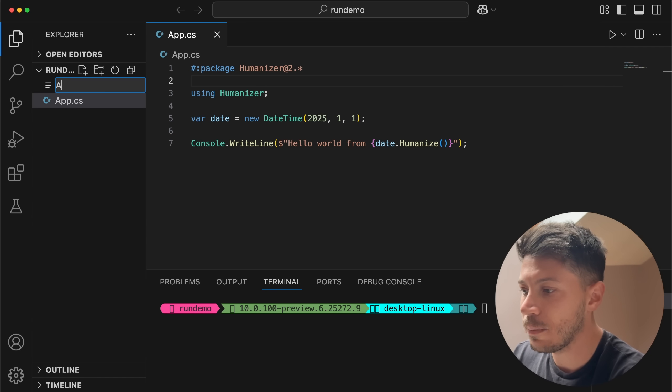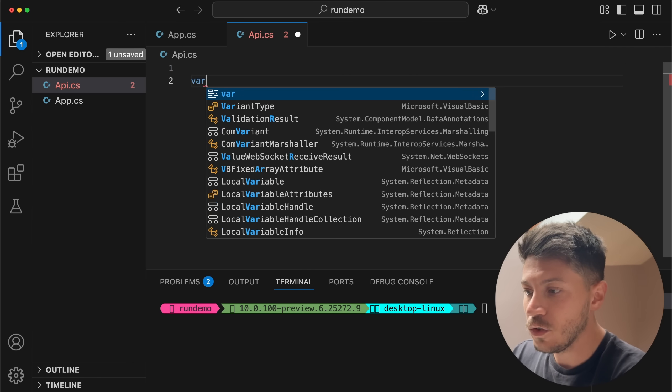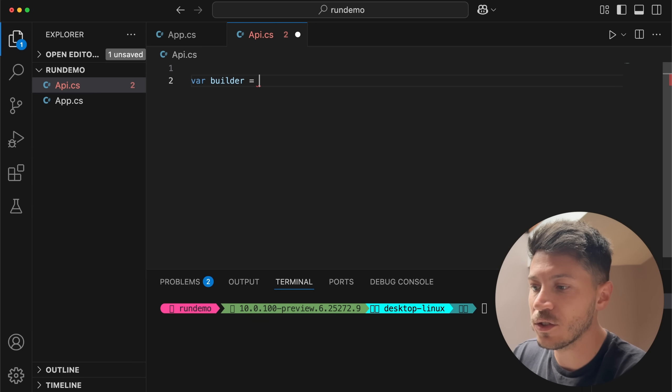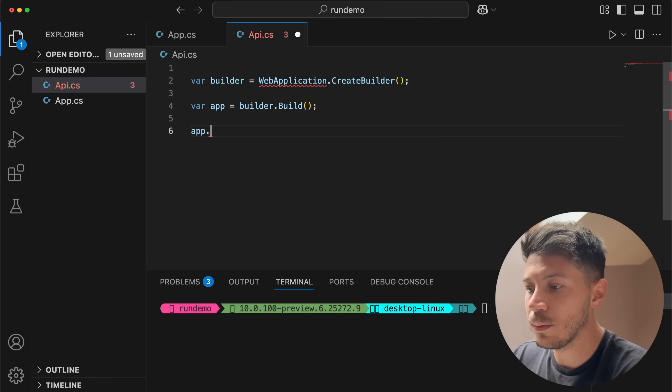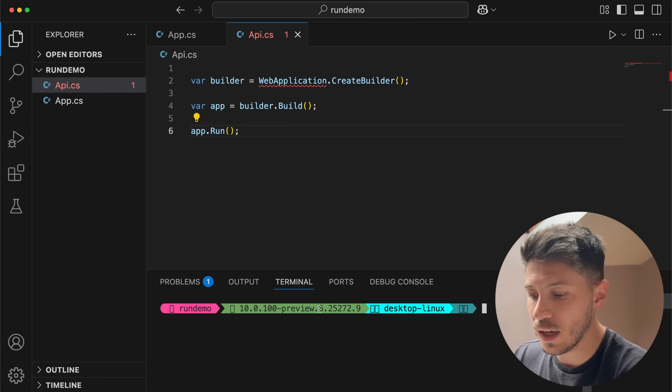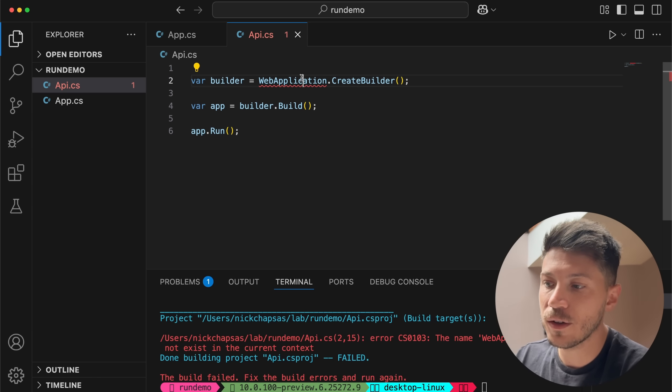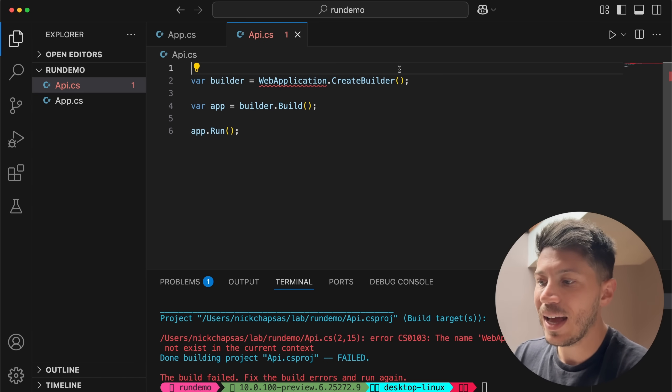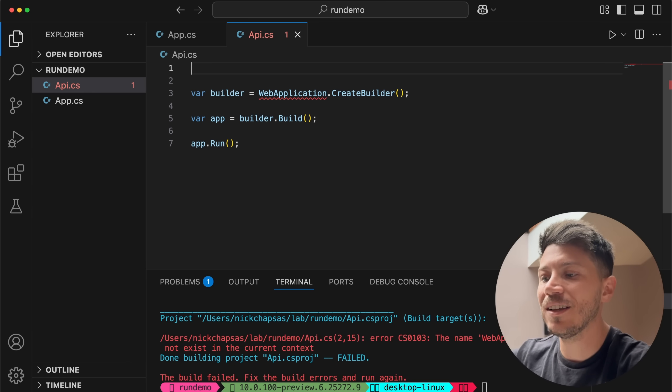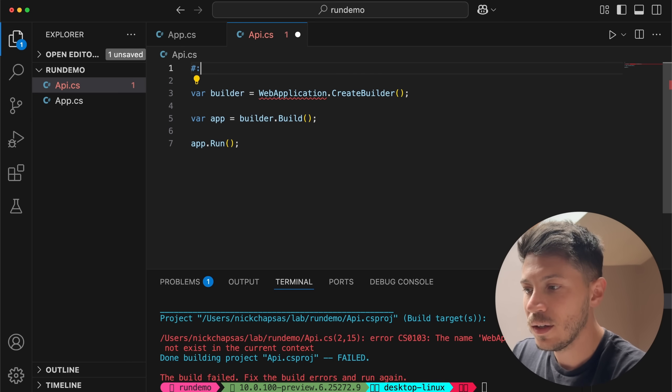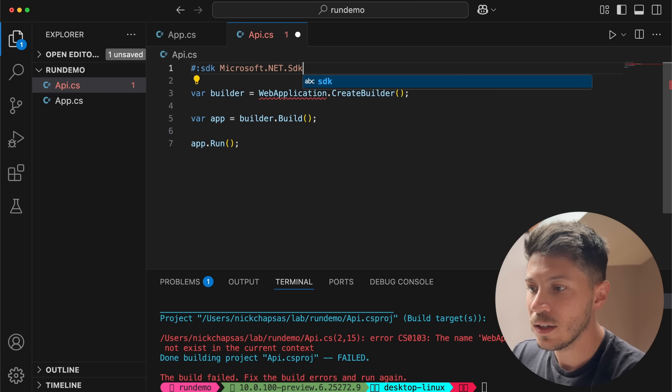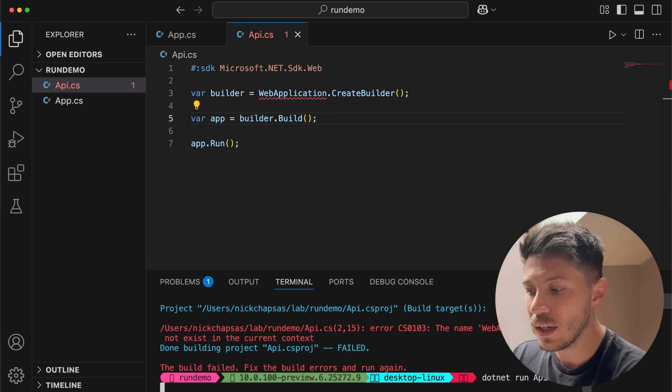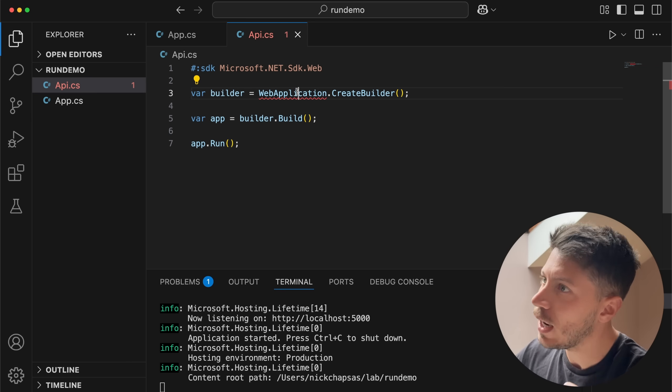Now this is fine for an app but what if I want to build an API, a small minimal API. You might want to say builder and because you know that this is how you do API so you say webapplication.createbuilder and then you have your app so you say builder.build and then you have your app.run method. Now if I say .net run api.cs this won't work because webapplication does not exist. How do you add an SDK? Again hash semicolon SDK and you specify microsoft.net.sdk.web. If you do that and you save and you go back and you run it then your API as you can see is running fine.